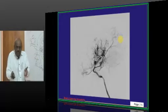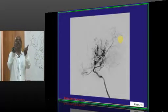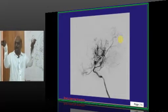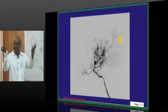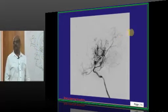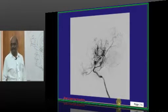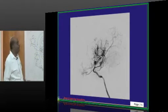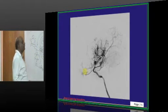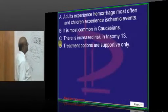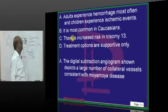Whenever contrast is passed, it rises like smoke from the top of a hut — a typical feature in Japan. That is how the name Moya Moya came into picture.